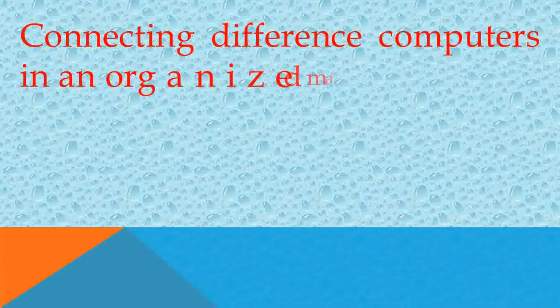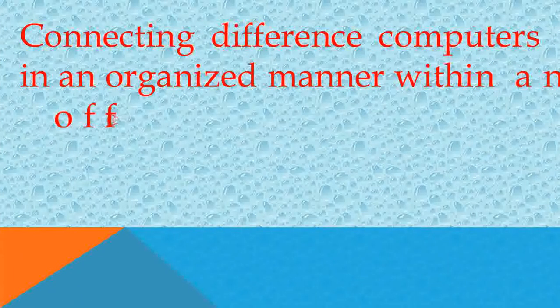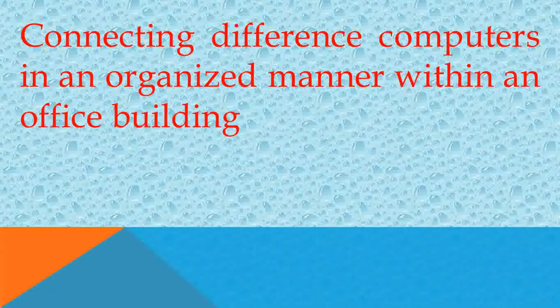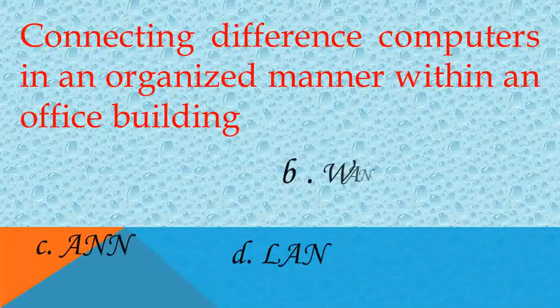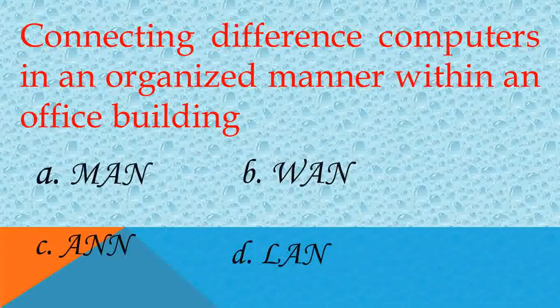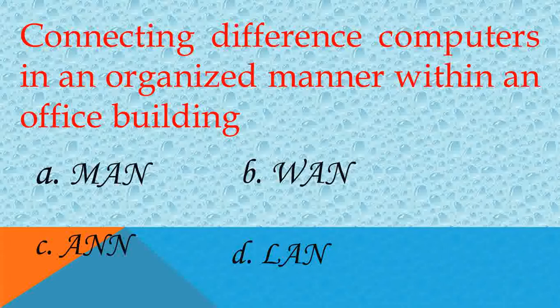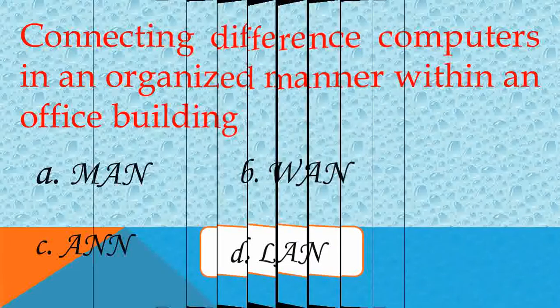Connecting difference computers in an organized manner within an office building. Answer D, LAN. Very good.